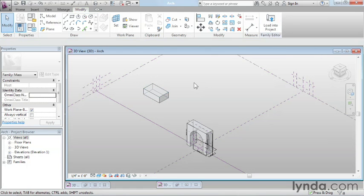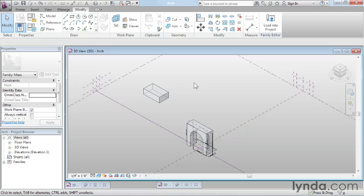As opposed to what I do in the family editor or in the project environment where I pick an explicit object and I say I want to draw this object, here in the massing environment, I actually start with the shape of the object and then turn it into form. We're going to get into that in a lot more detail in the next several movies. But that is our conceptual massing environment.